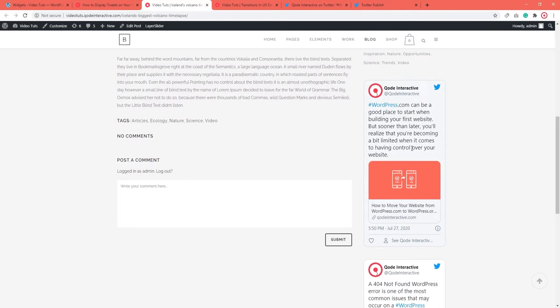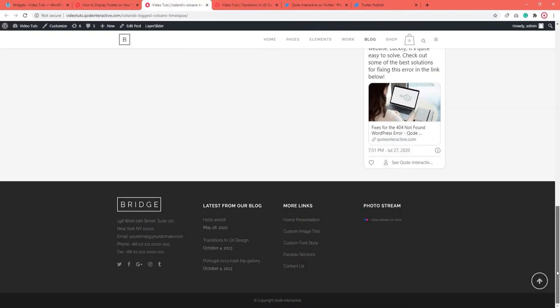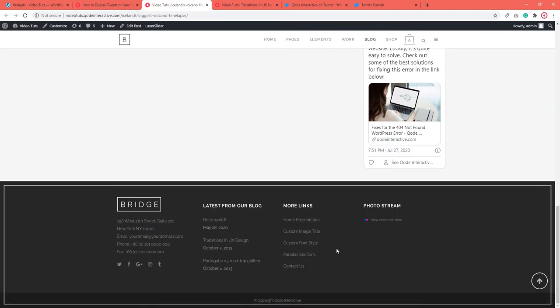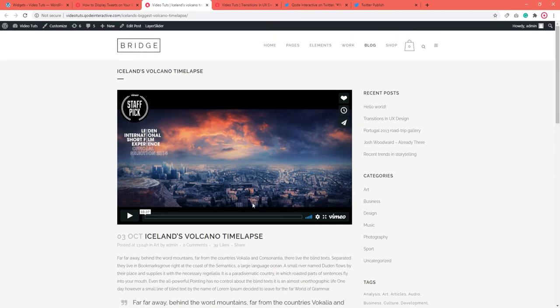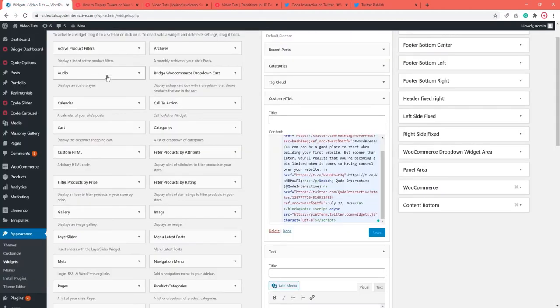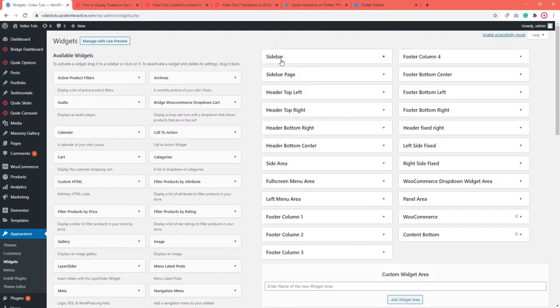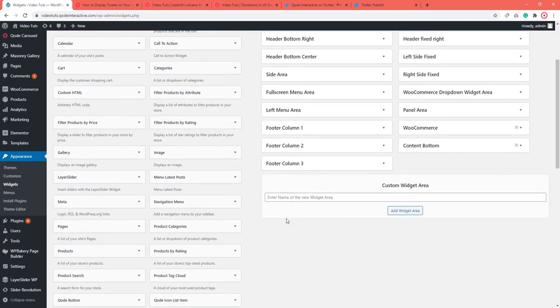Even though the sidebar is the most common area where you can put your tweets, that doesn't mean it's the only one. You can add tweets to other parts of your site as well, like your footer, side area, or any other widget area of your choice. The steps are the same — only instead of a sidebar, you drag your text widget or Custom HTML widget to the widget area you want to use.